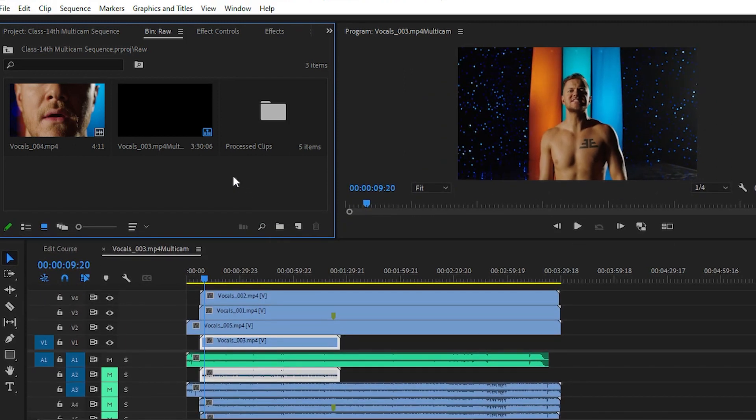If you want to edit the camera angles and choose between different camera angles like first, second, third, fourth, fifth - for that, we will come up with the second part video. For that, you have to wait for some time, like for one week.